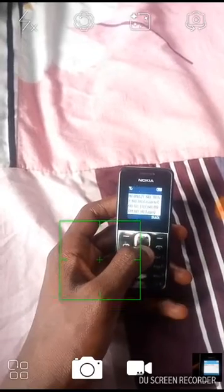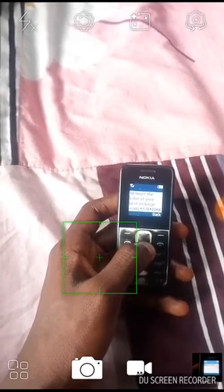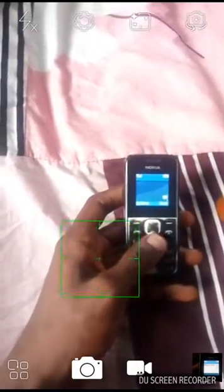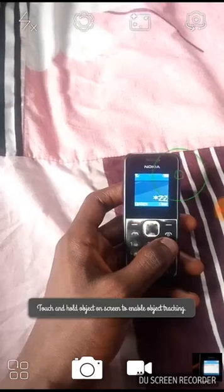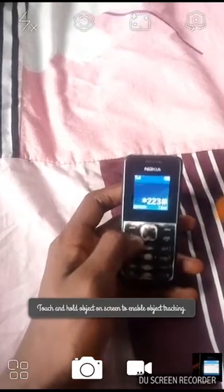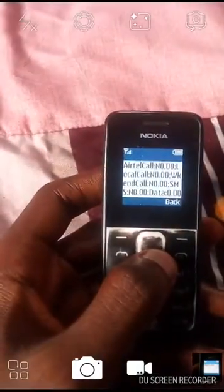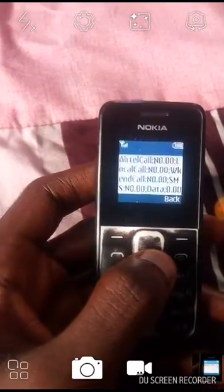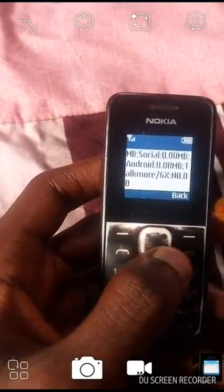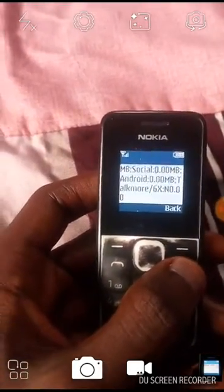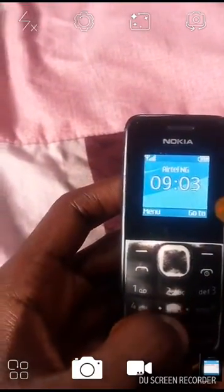As you can see, it's 0.00 six times over. Let's also check for any bonus airtime. As you can see, everything is blank — zero, zero, zero, zero.